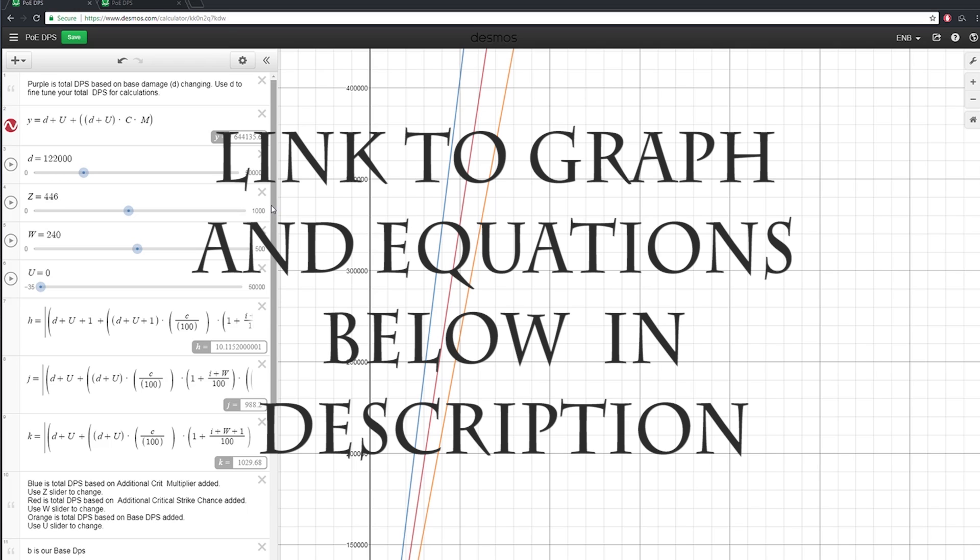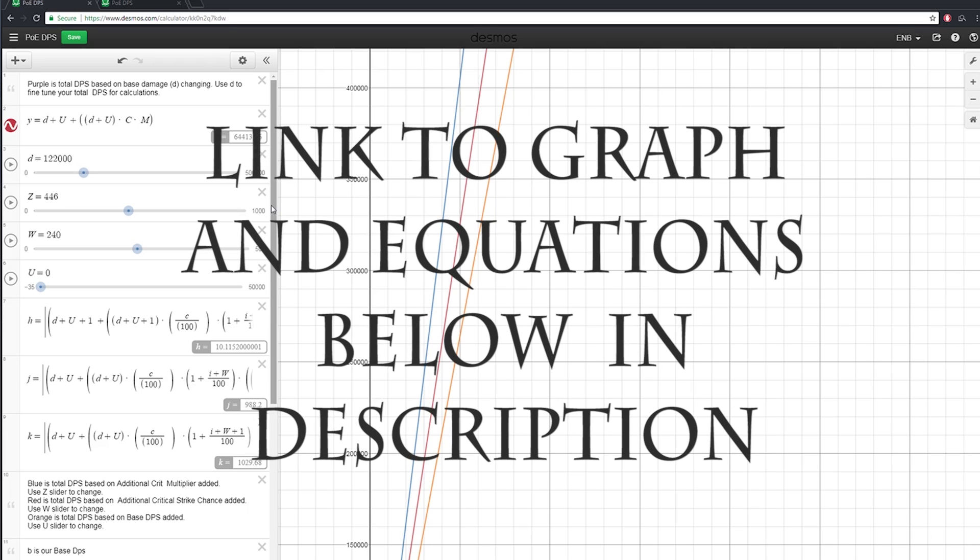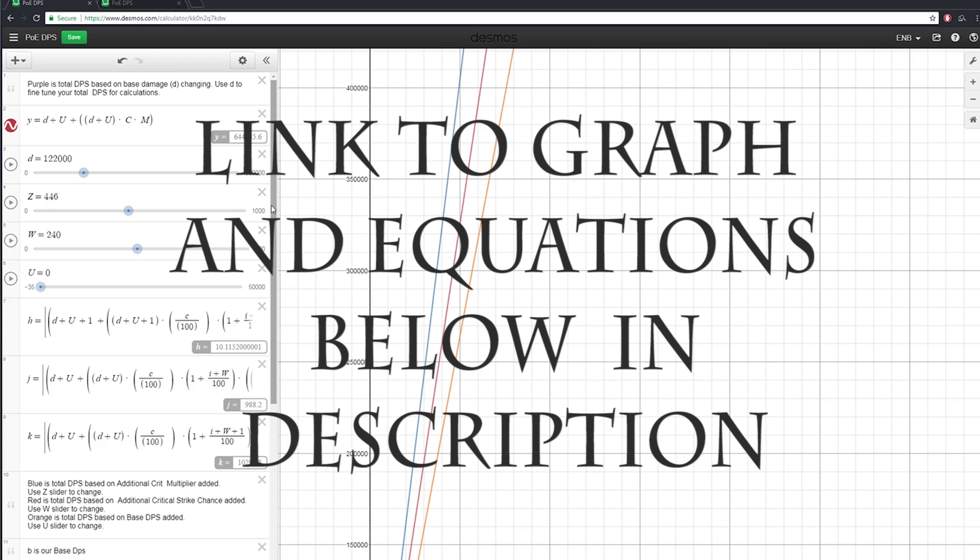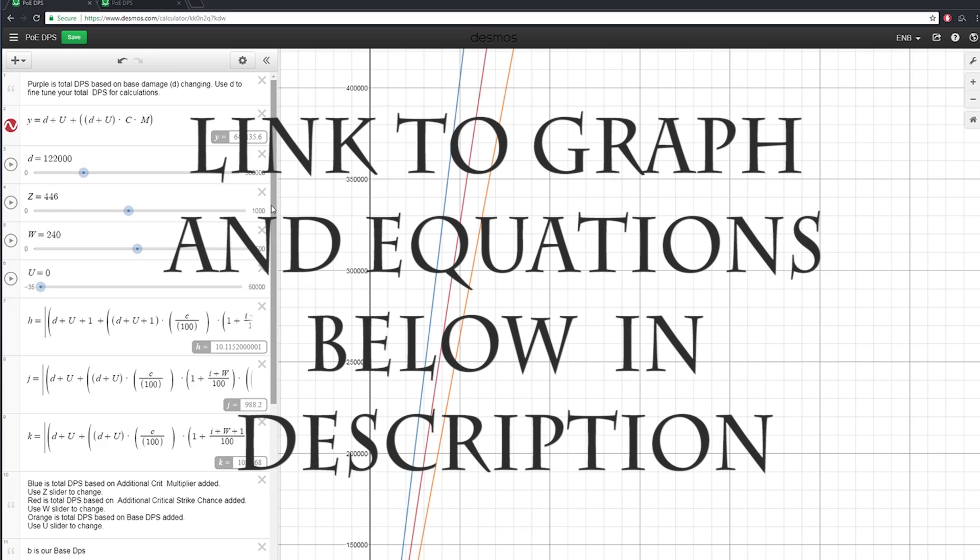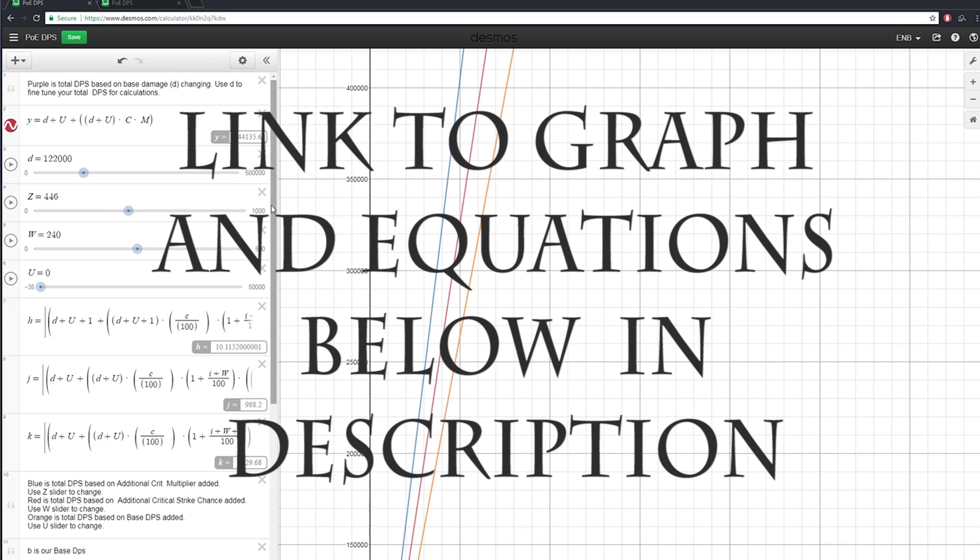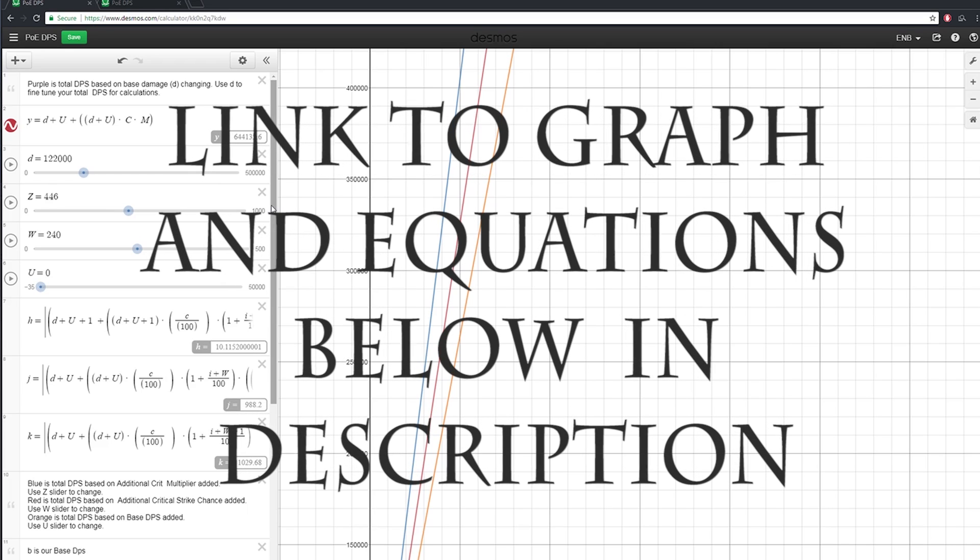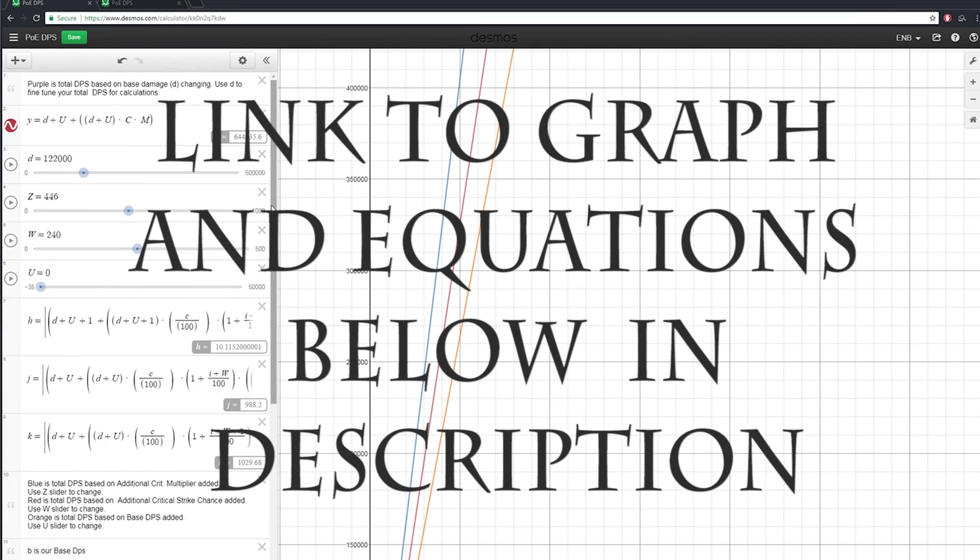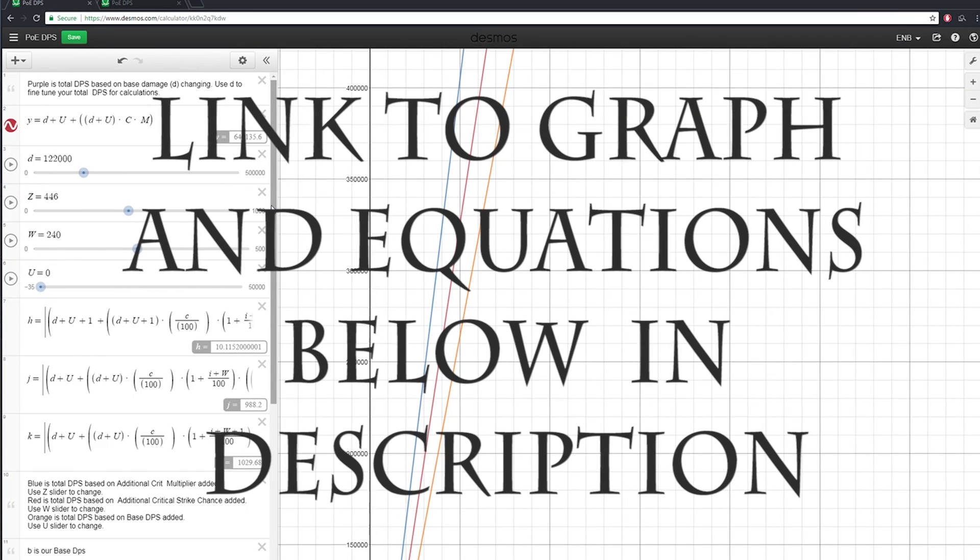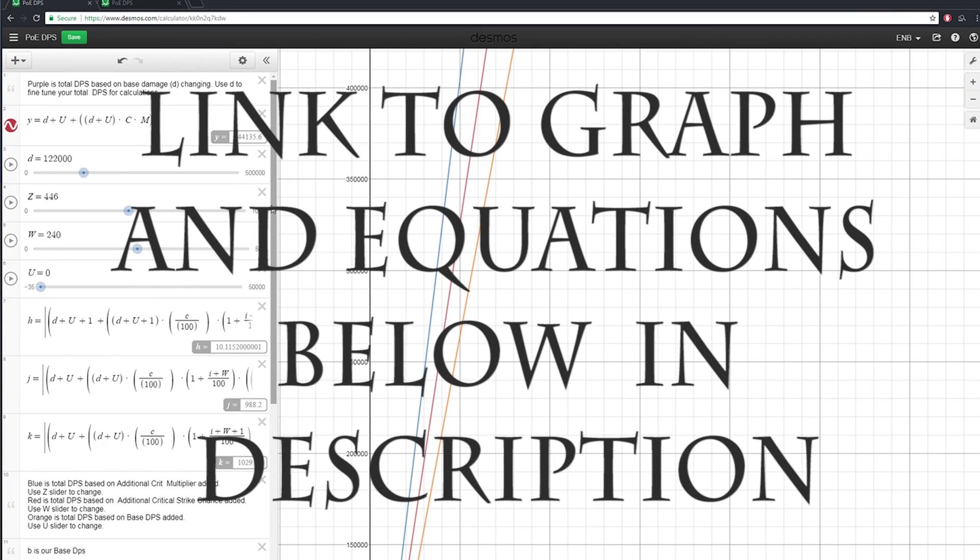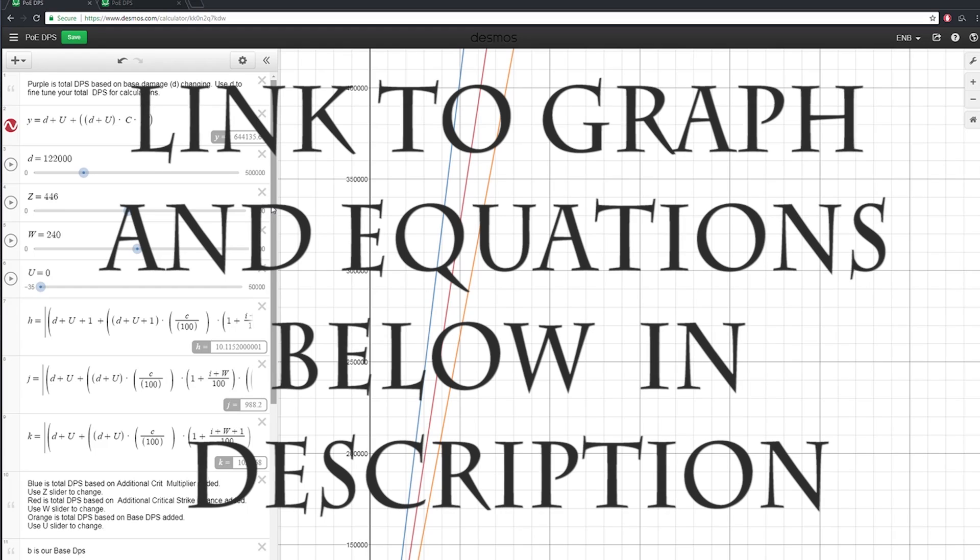No two builds or gear are ever going to be the same, but using this tool, you can easily make small tweaks to your character to see how much 20 crit is going to get you, or how much 100 crit multi will get you, or how much adding just another 1000 base DPS will get you.